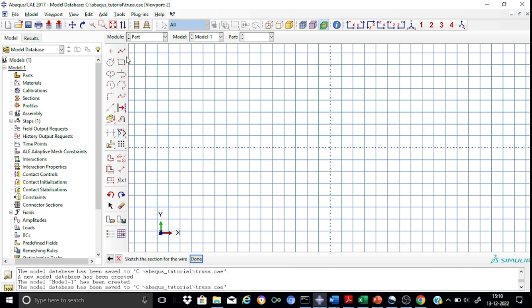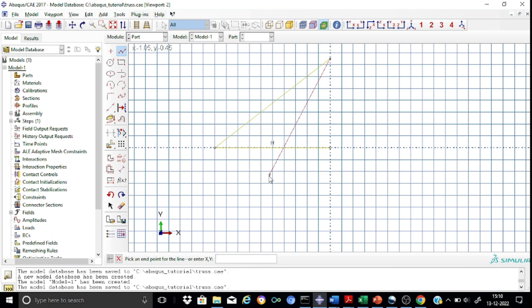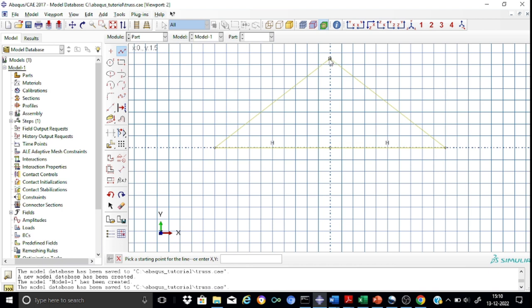We will start sketching the entire truss using the line elements. We start from 0,0, then go to minus 2,0. From minus 2,0 we go directly to 0,1.5. From here we go straight to 2,0, and from here back to the origin. We find that our truss outline is complete. The only thing is that we have to add the vertical member, so we pick this point and pick this node.